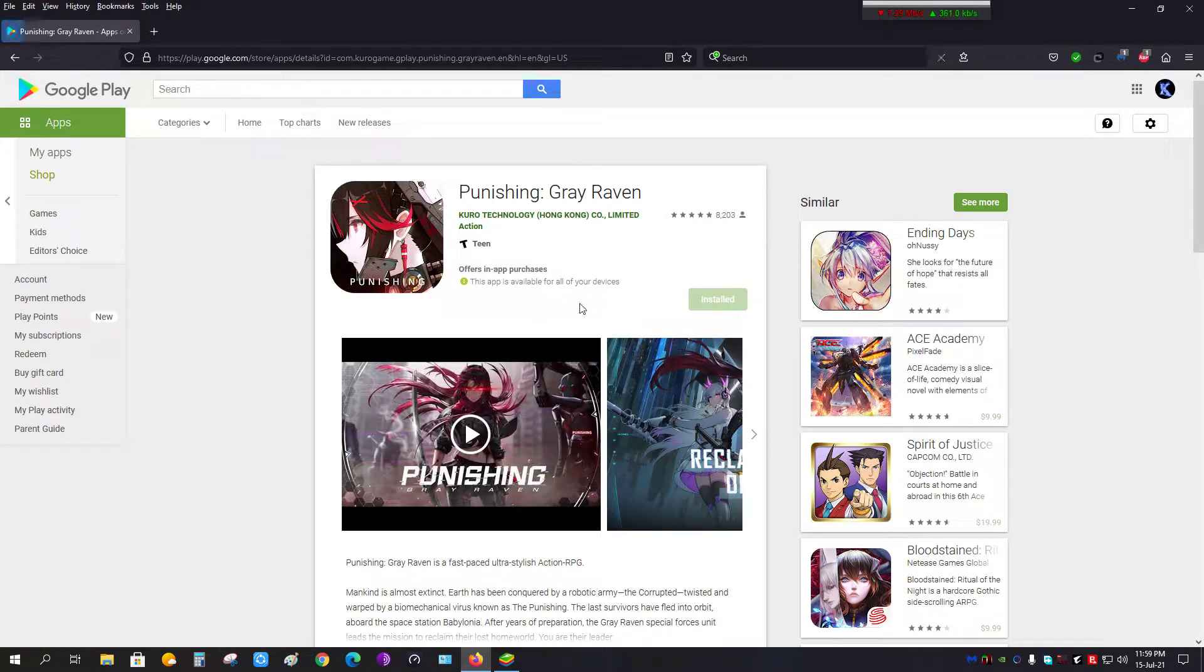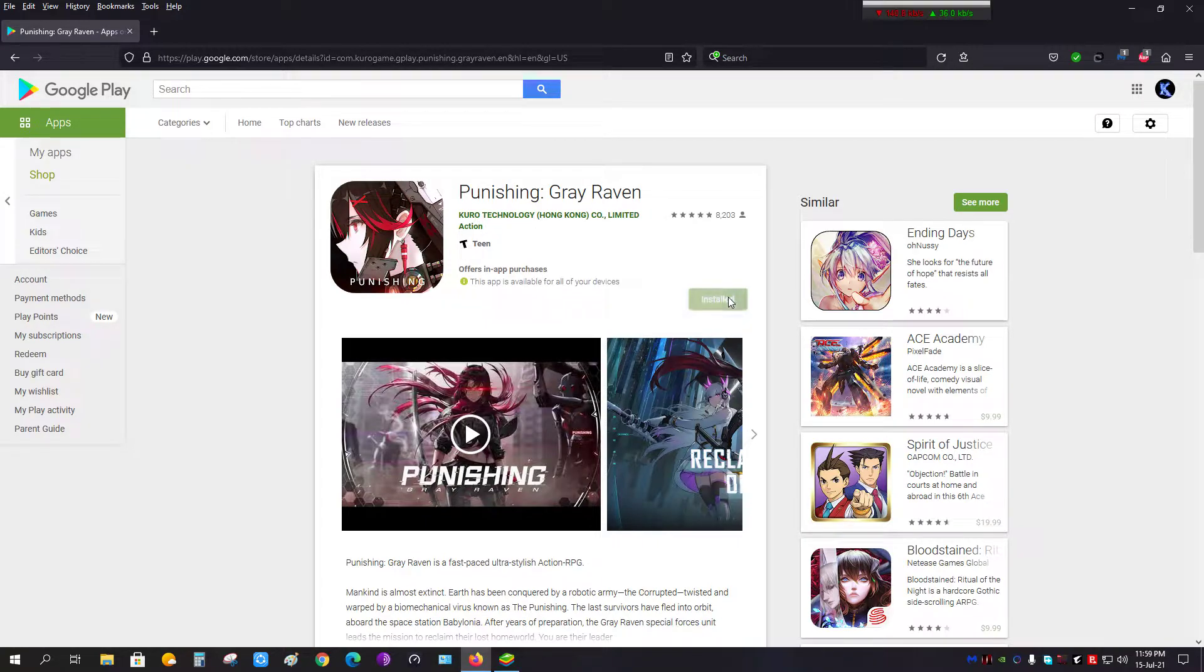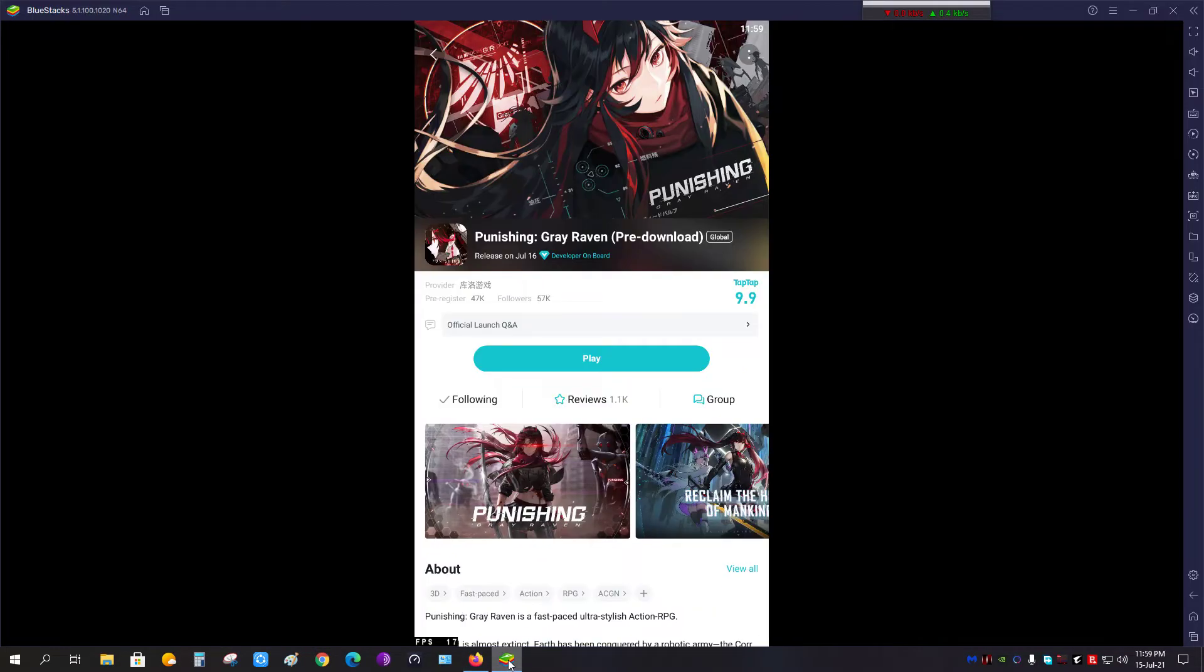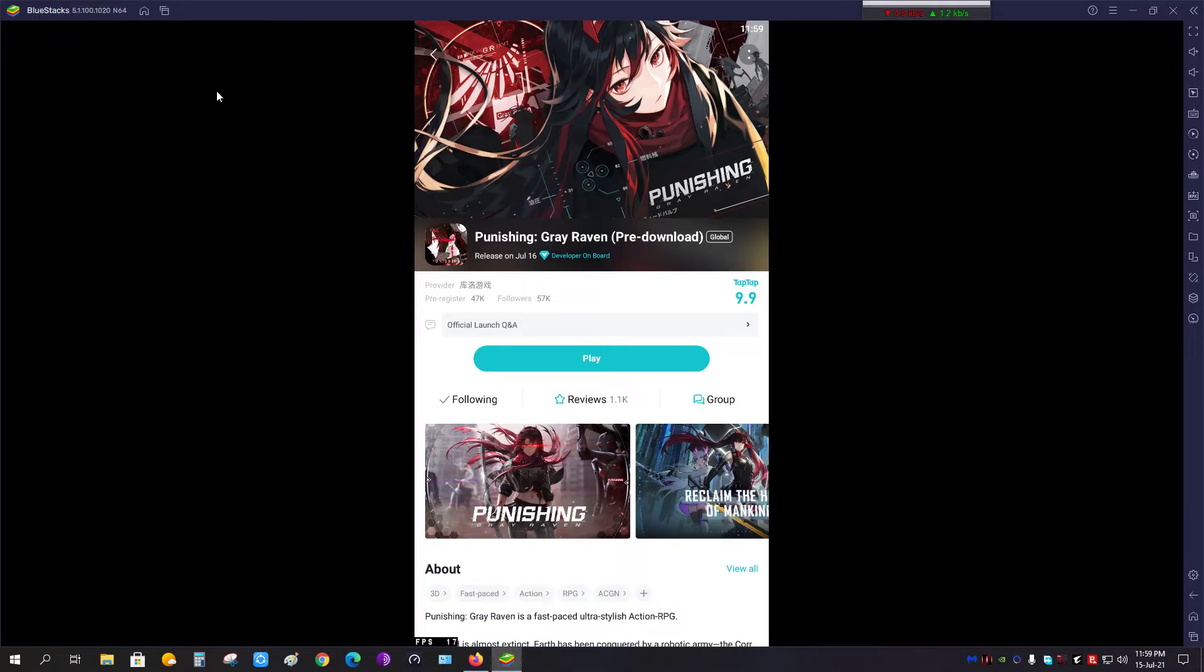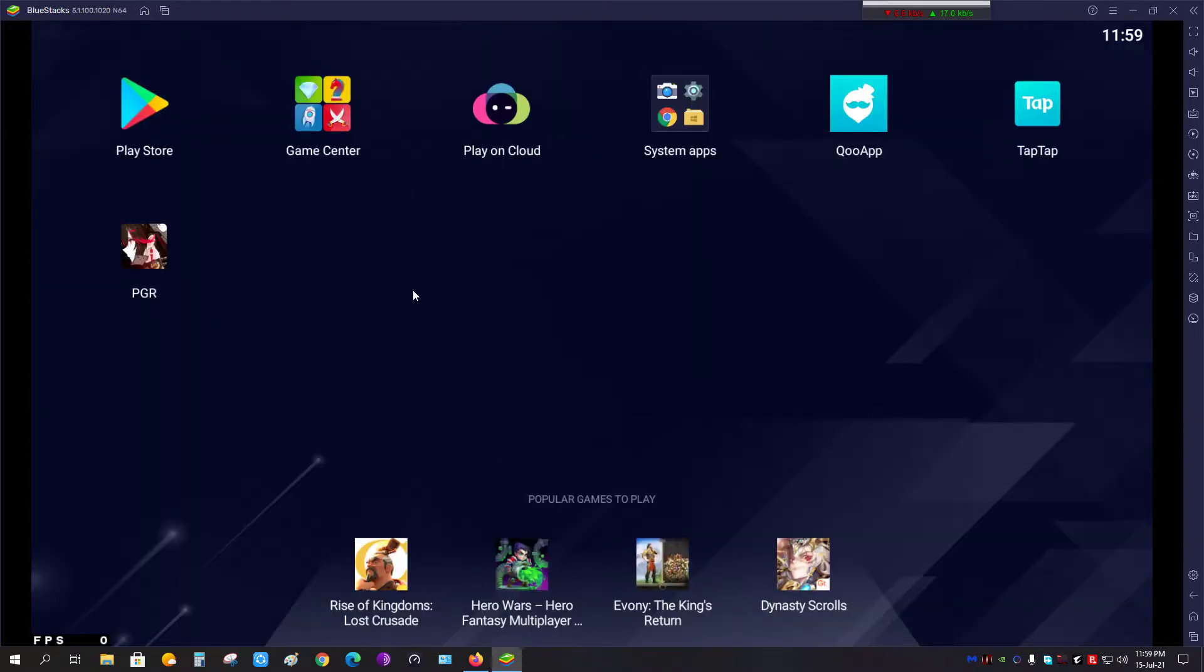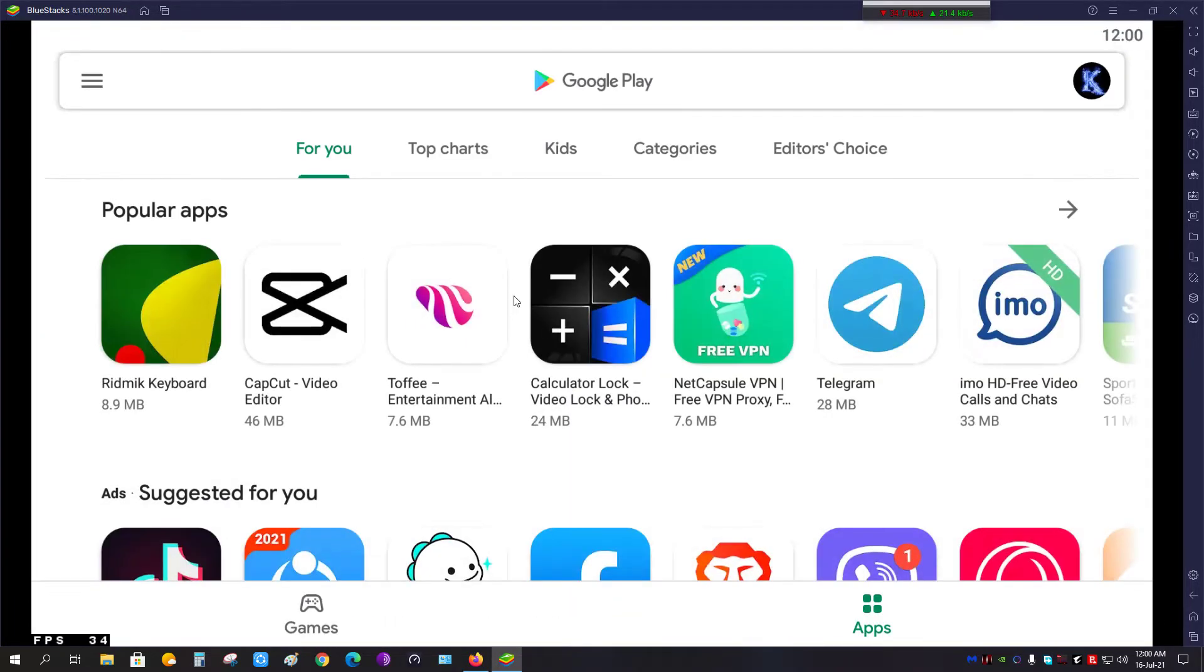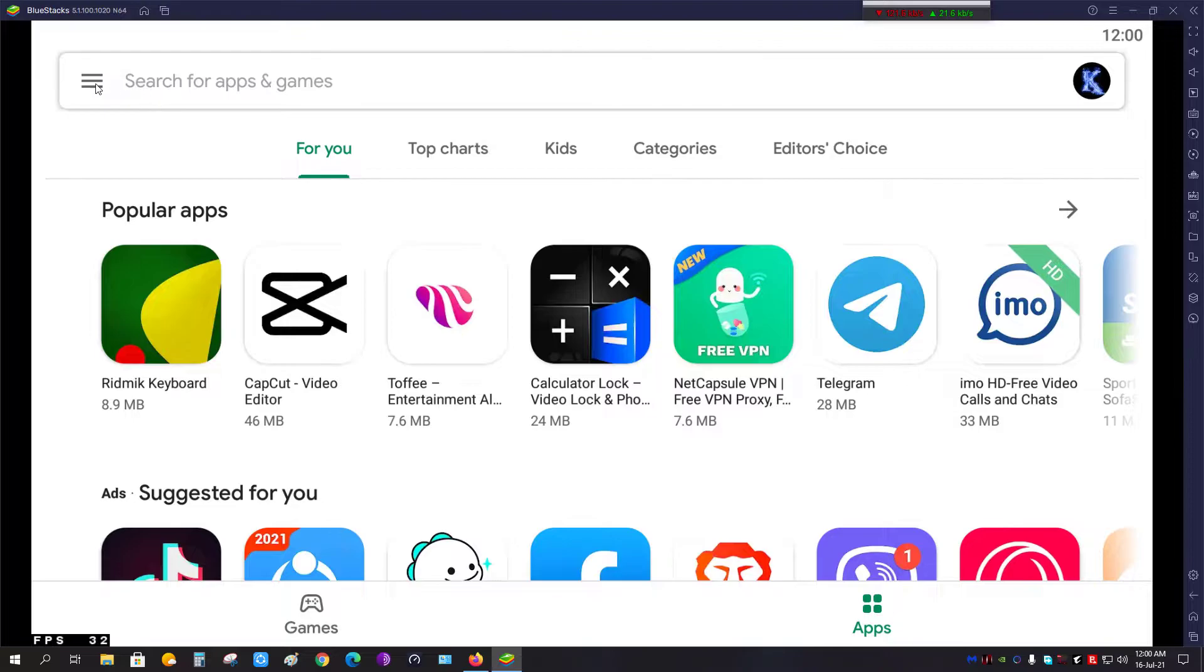Now once you do that, there will be options given to you in this place. Select the device that you want to install on. Once you do that, return to this emulator, or if you are using your phone, whichever it is, return to your Play Store account.